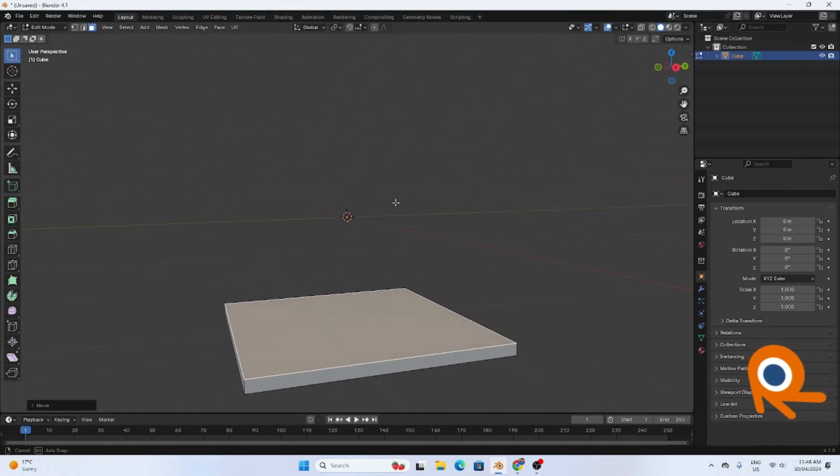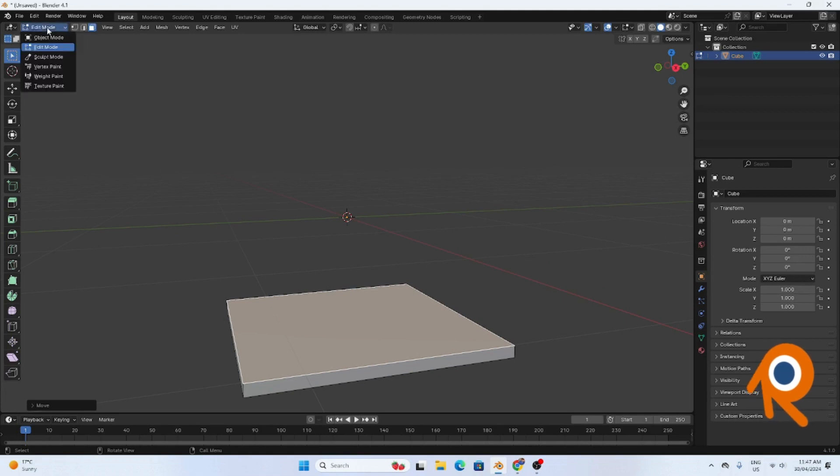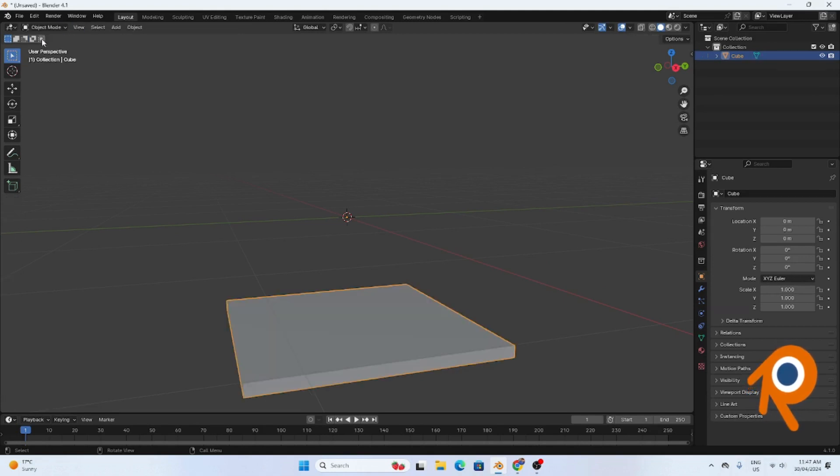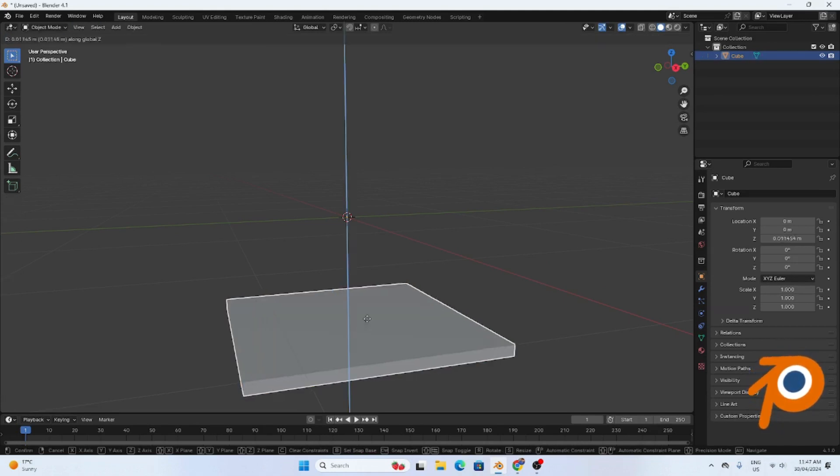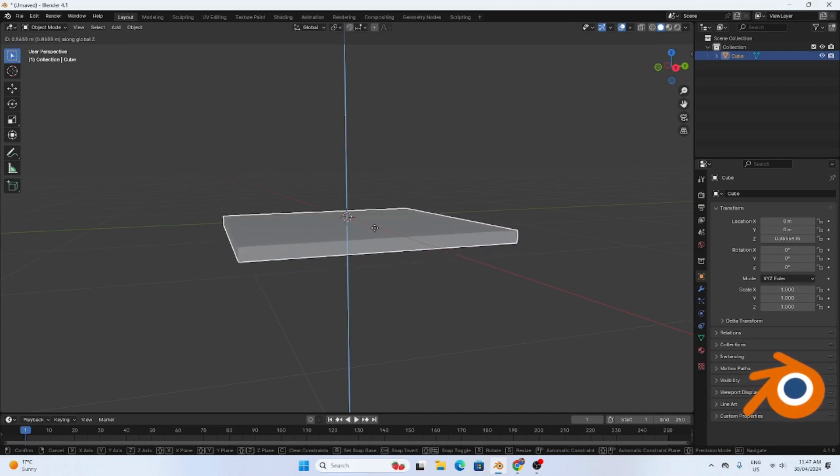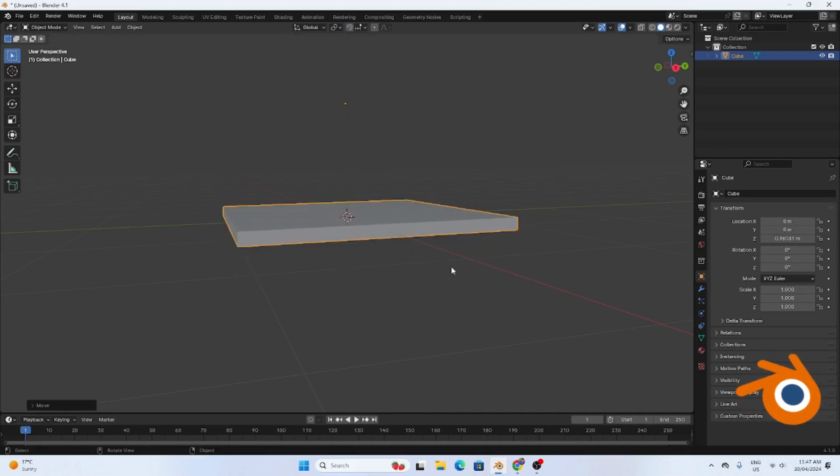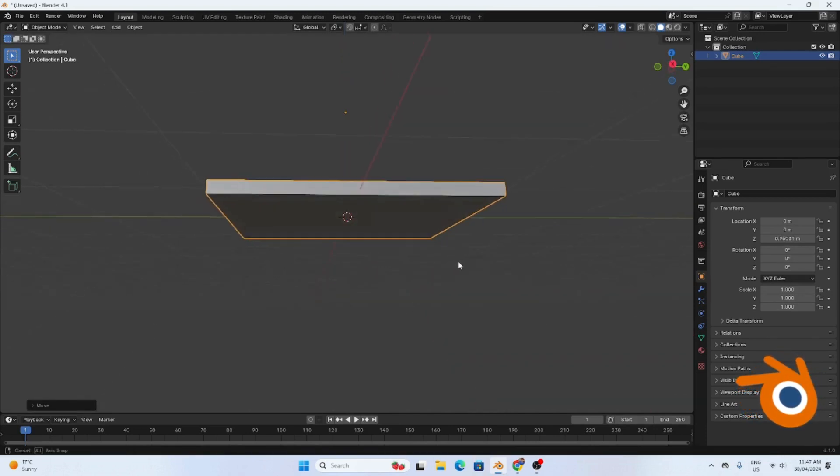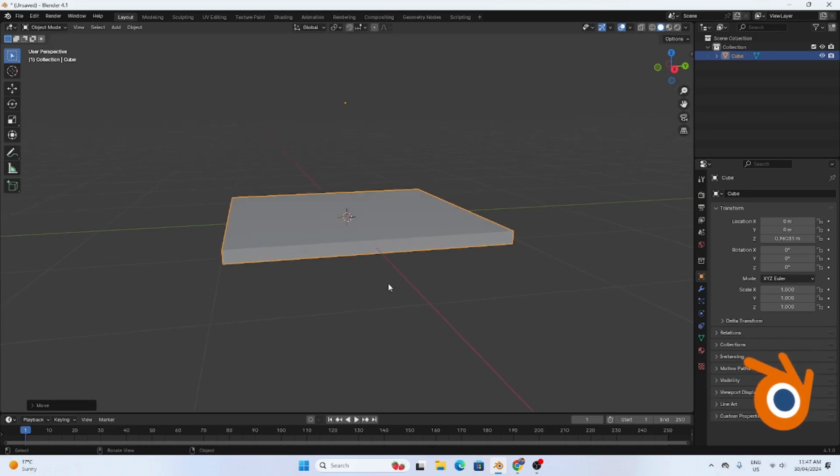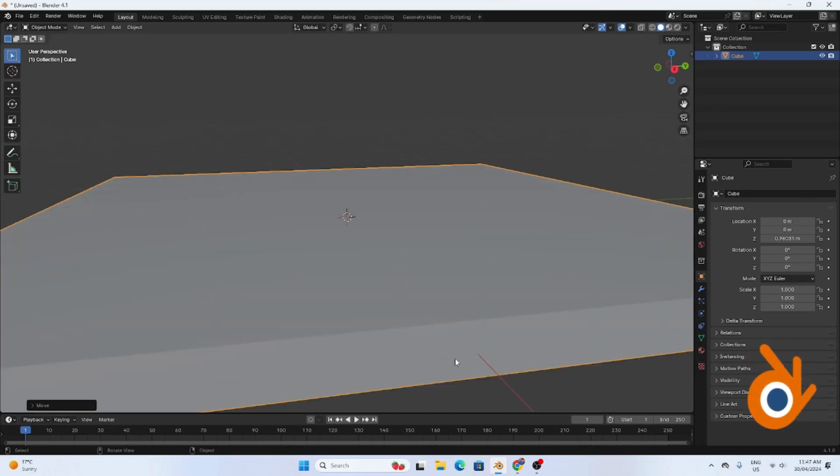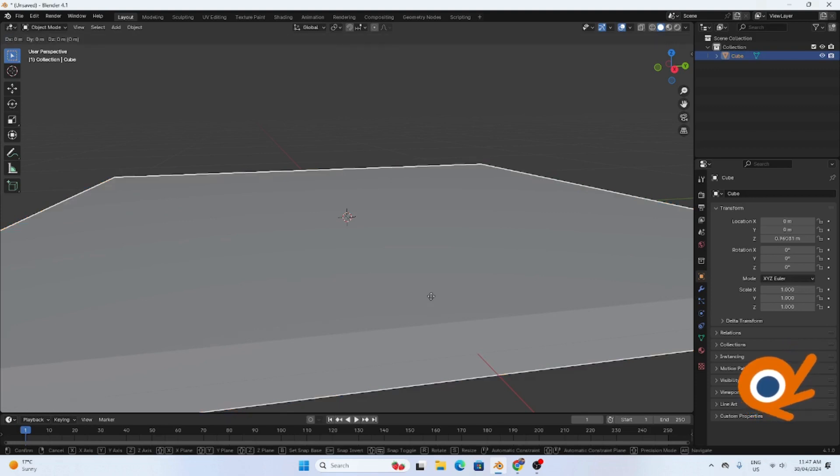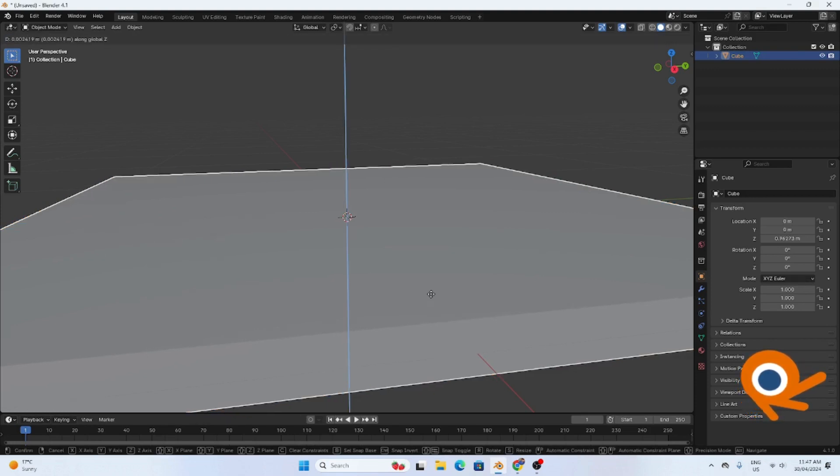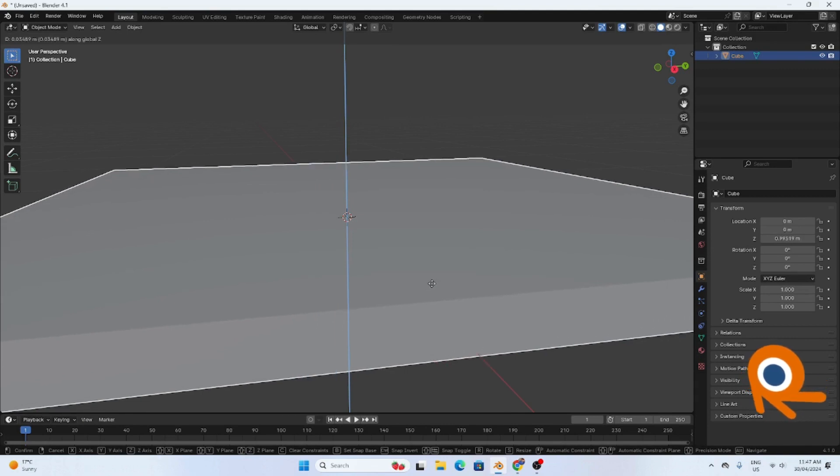I'm going to object mode. Let's grab and then move along the Z axis. I'm going to move it upward so that it's on the surface. If you're not sure, check here. You're almost on surface. If you want to move a little bit more, grab, press G and then Z, so you don't move left and right, just move up.